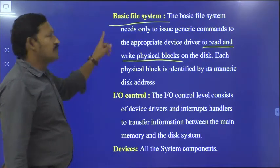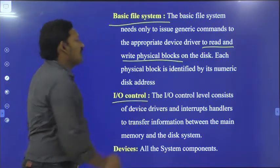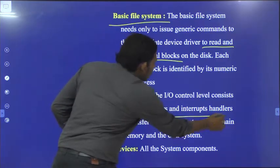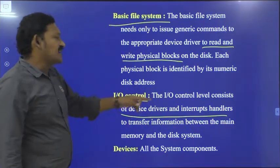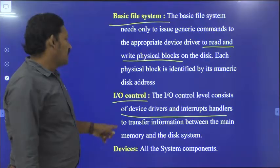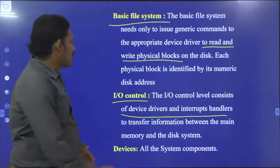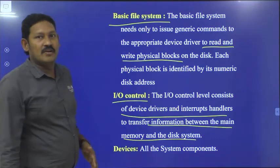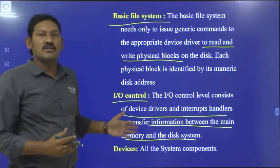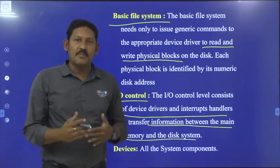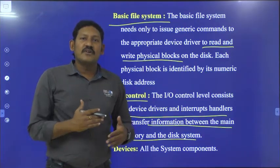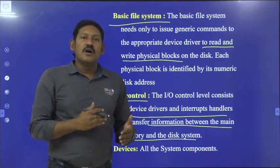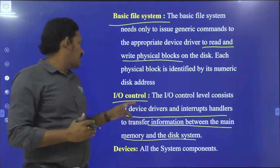Coming to the IO control level — it consists of different IO devices, different device drivers as well as interrupt handlers. Its main intention is to transfer the information or data between main memory and disk. IO control is nothing but input/output operations, so the transfer of data takes place from input devices to memory or memory to output devices.